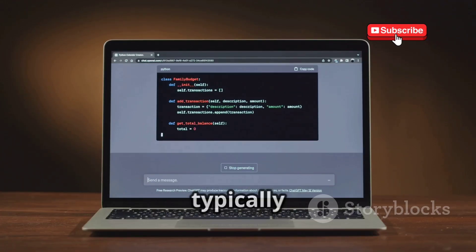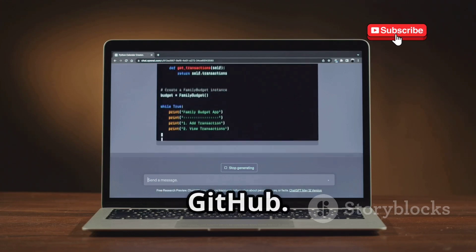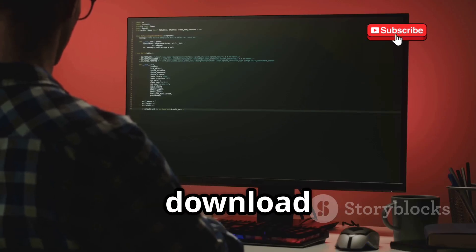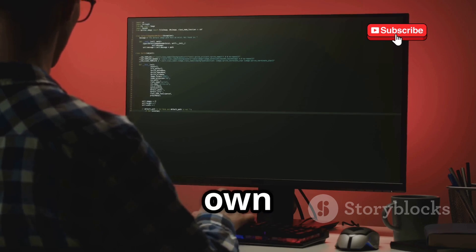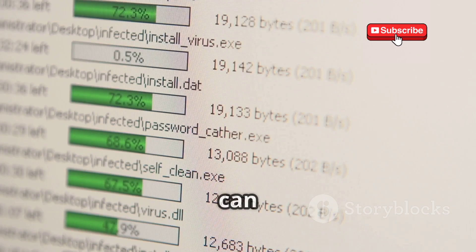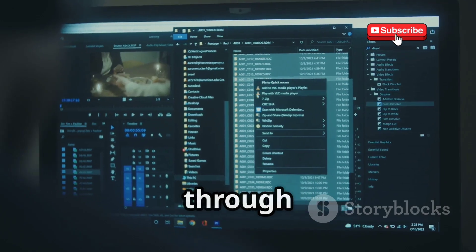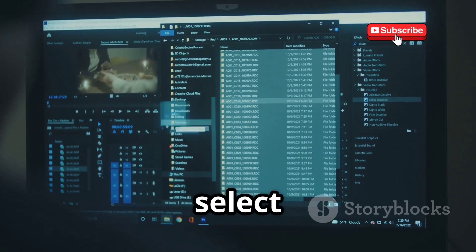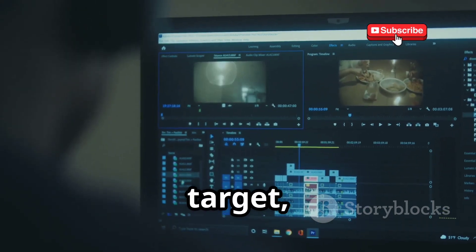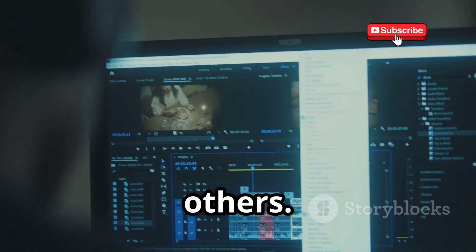To use ZFischer, hackers typically begin by cloning the tool's repository from GitHub. This involves using a simple command-line instruction to download a copy of the ZFischer code onto their own computer. Once the repository is cloned, they can access the various scripts and files that make up the toolkit. Navigating through the files, hackers select the specific social media platform they intend to target, whether it's Facebook, Instagram, Twitter, or others.